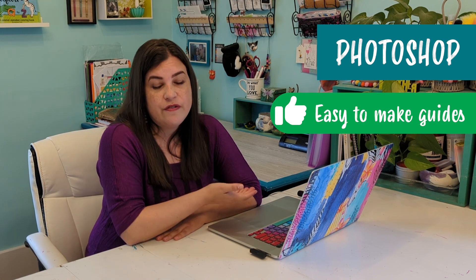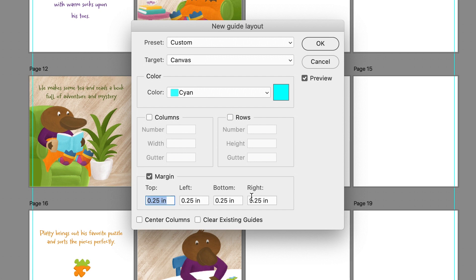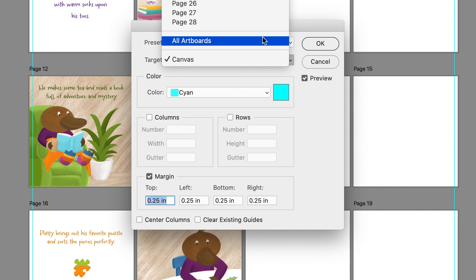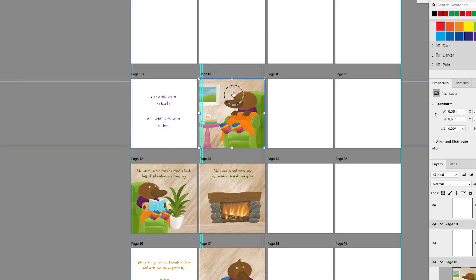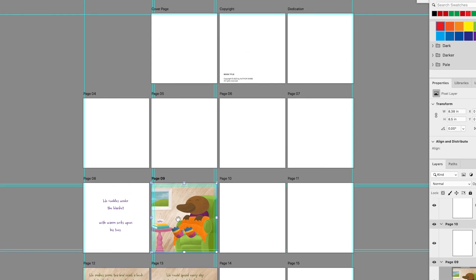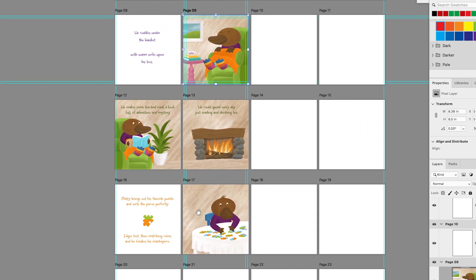The next option is Photoshop, and Photoshop is wonderful for layout. I love it and I use it for so many of my projects, including my children's book. The great thing about Photoshop is you can set up guides super easily — you can create a new guide layout, specify where you want them like a quarter of an inch, and it'll place quarter-inch guides on every edge. Also, you can have artboards in Photoshop, so you can have all of your pages laid out at once, see them all at the same time, and edit them easily.